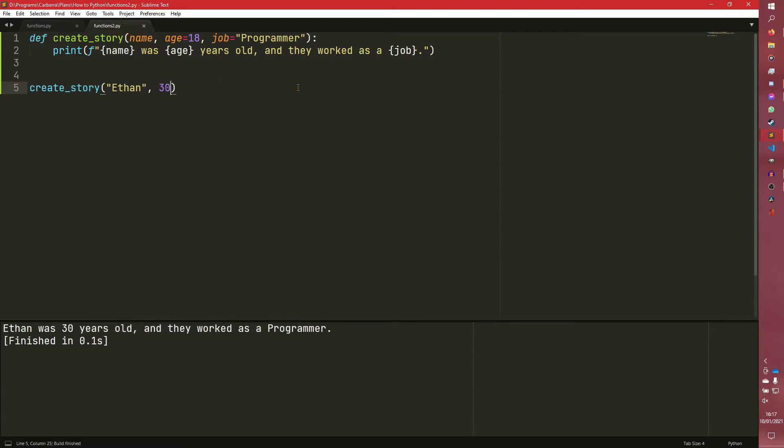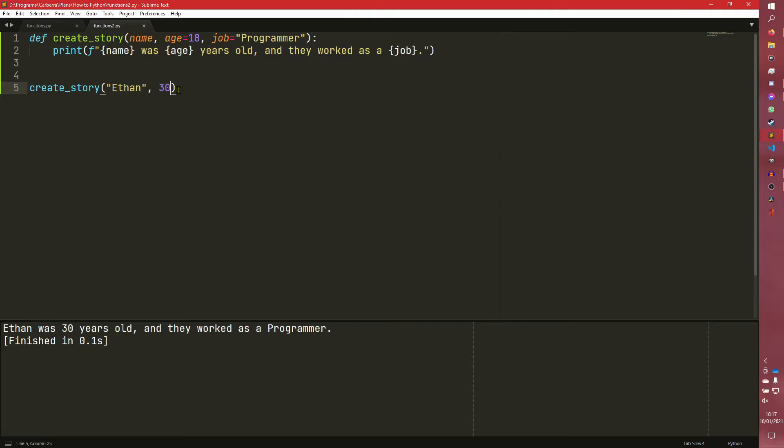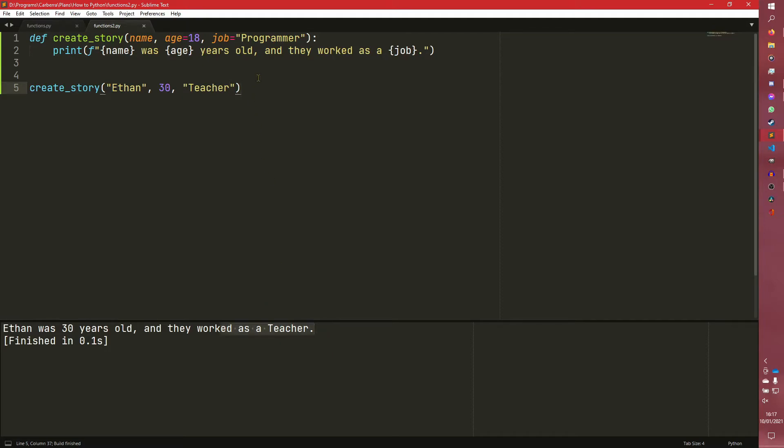so we have my name, Ethan is getting passed into the name, but this 30 is getting passed into age because it is the second parameter along. So that's getting overridden and we can do the same thing here with teacher. And it overrides everything as you would perhaps expect.